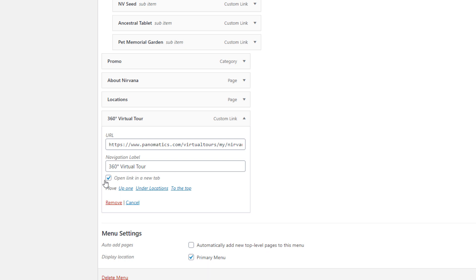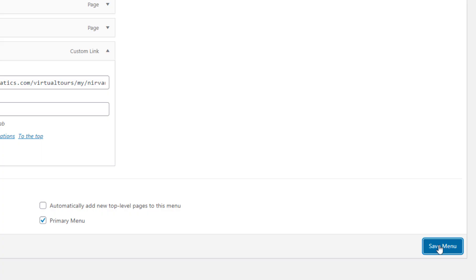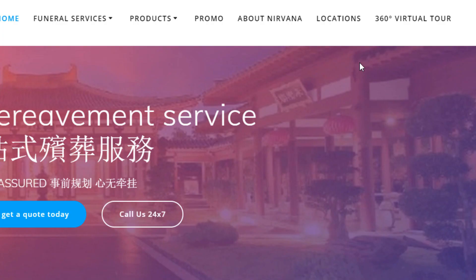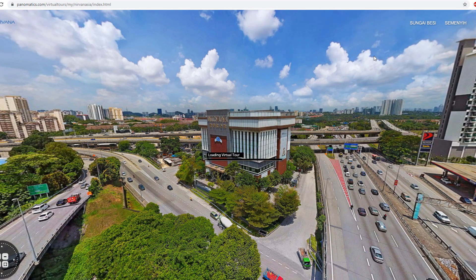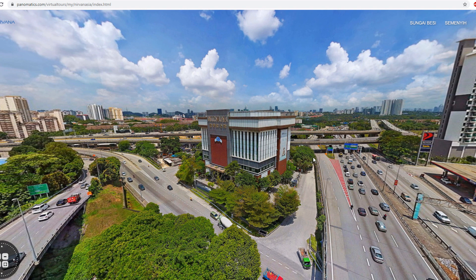To enable the 'open link in a new tab' option, we just select it and click Save. Once we have done that, any custom link will open in a new page.